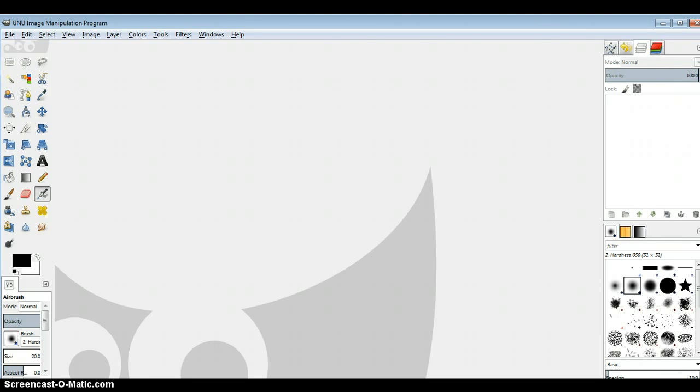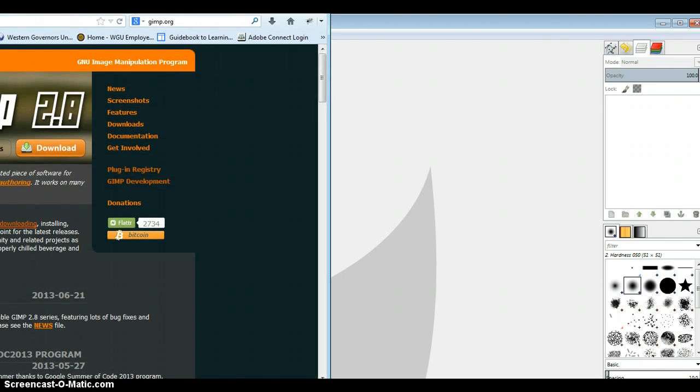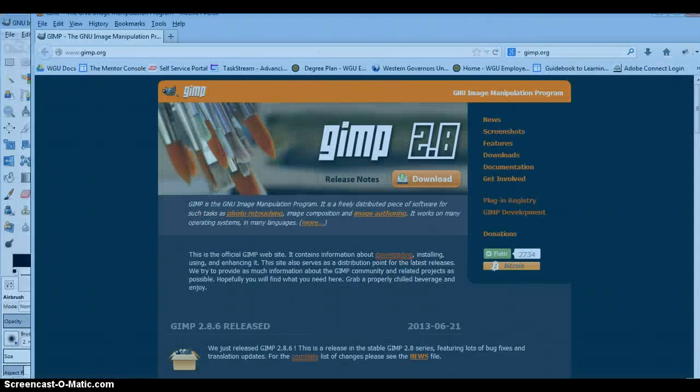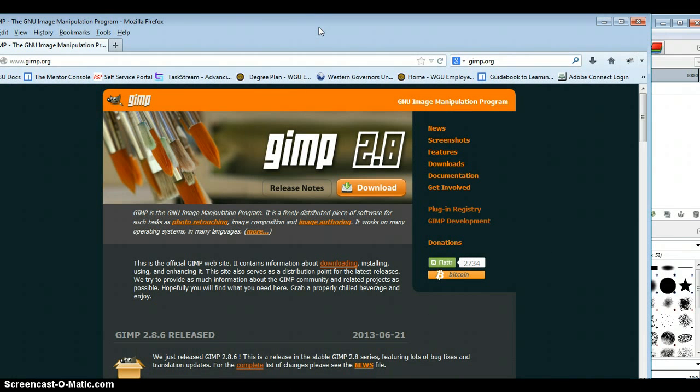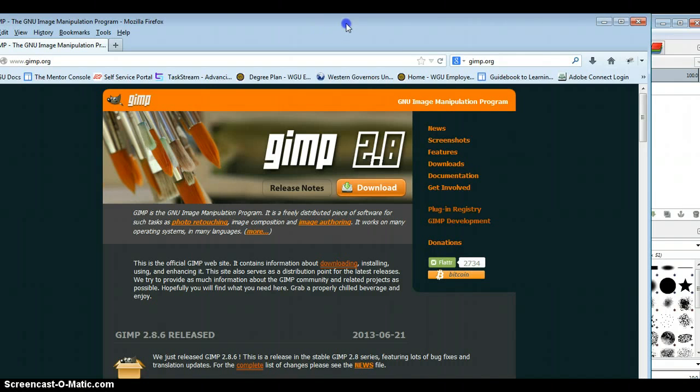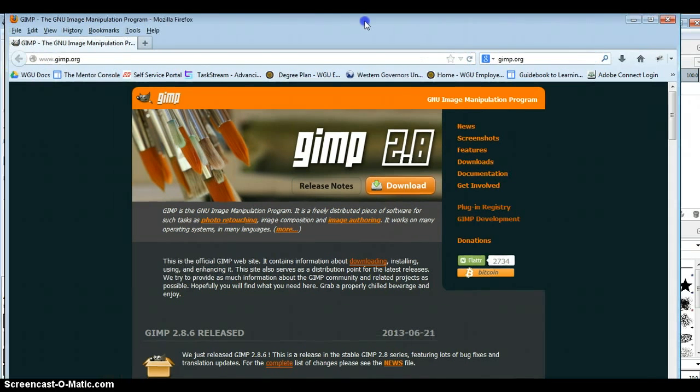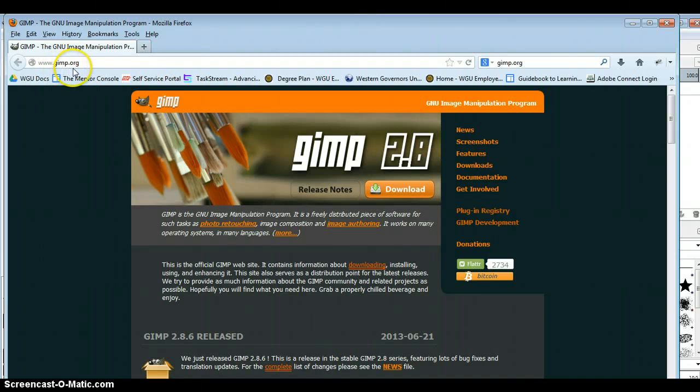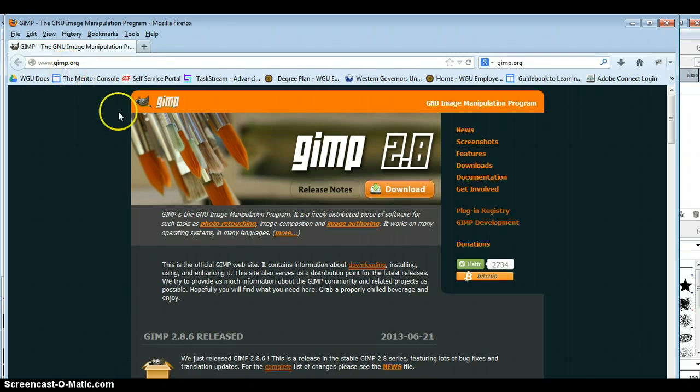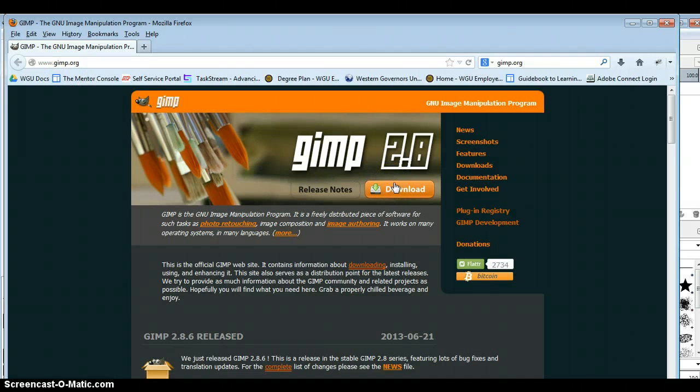So the first thing that you need if you don't already have it is GIMP. GIMP is an open source image manipulation program. It's very much like Photoshop, so if you've used Photoshop before you will be able to use GIMP. You can access GIMP from GIMP.org, that's G-I-M-P dot org, and you'll want to just do the free download. It's a pretty hefty file so it can take some time to download.